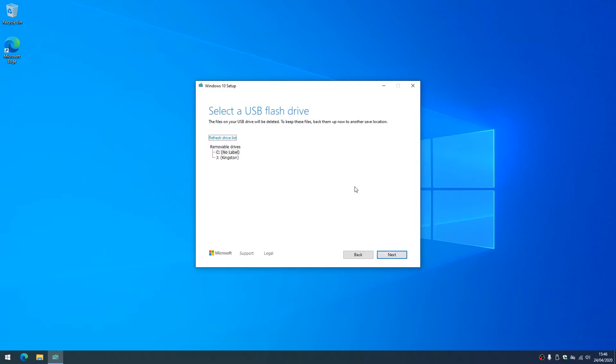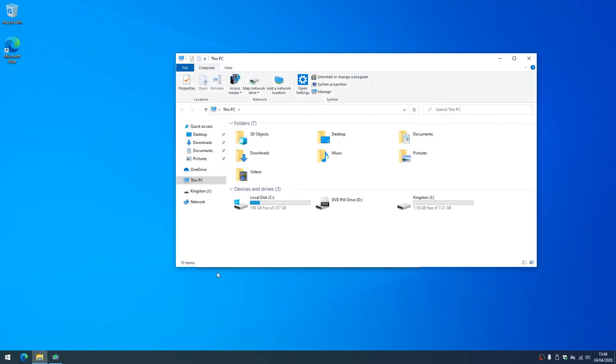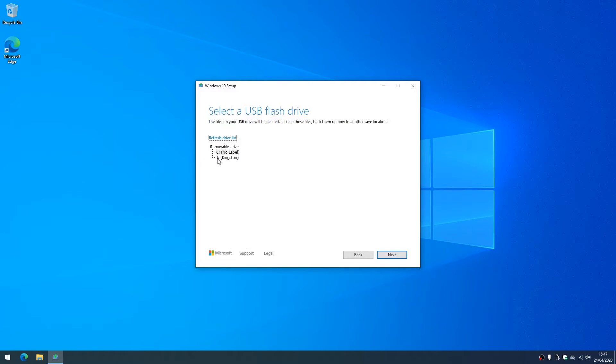Now we're going to select the drive. So what you can do here, you can actually jump back into Windows Explorer just to confirm that you have the right drive and you're using the correct one. So I'll select the Kingston one here.